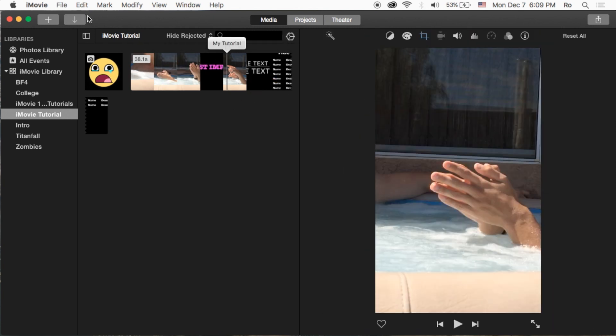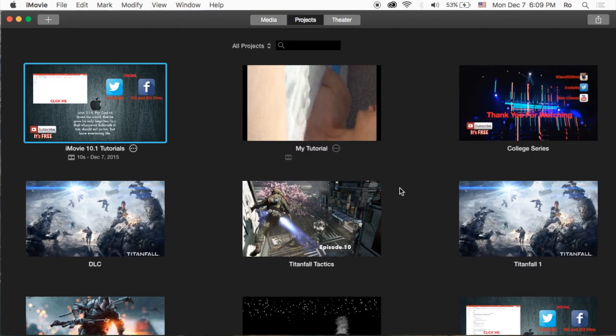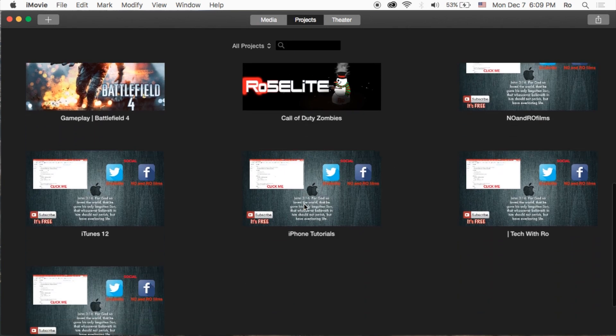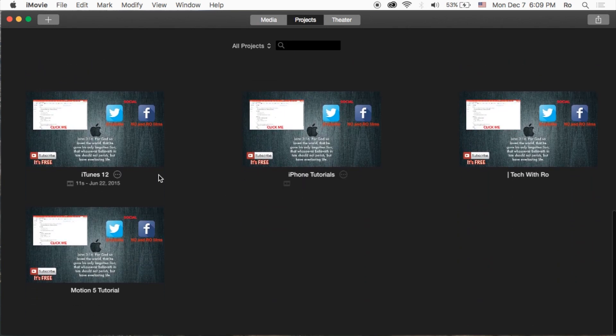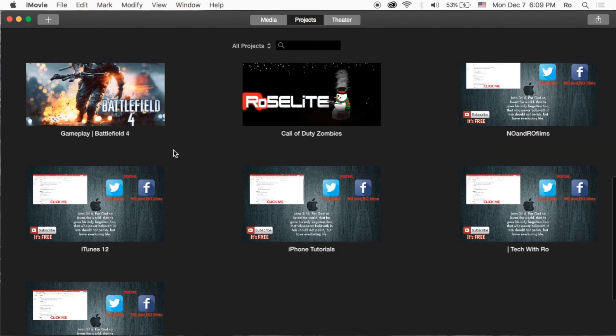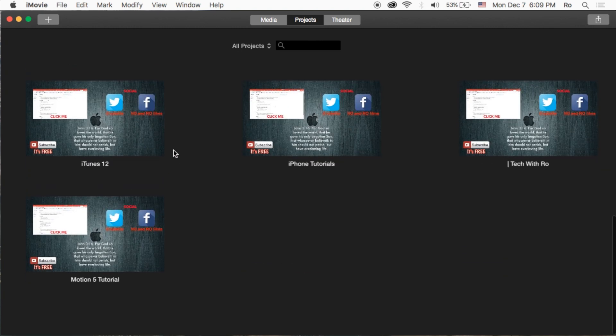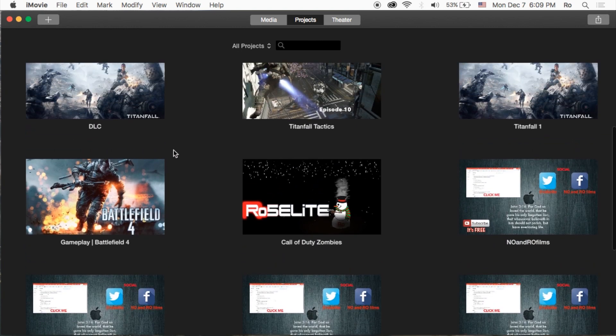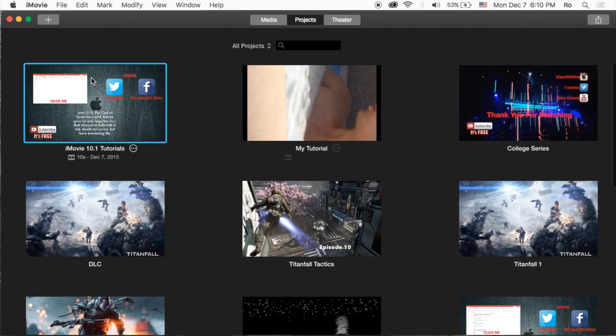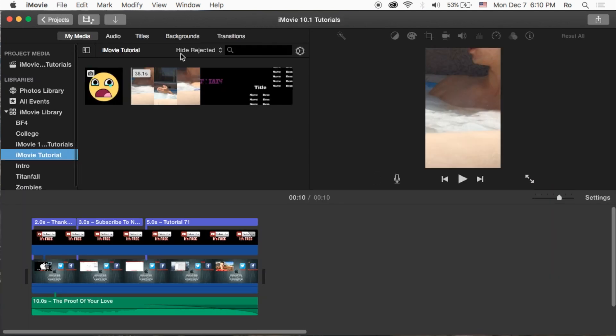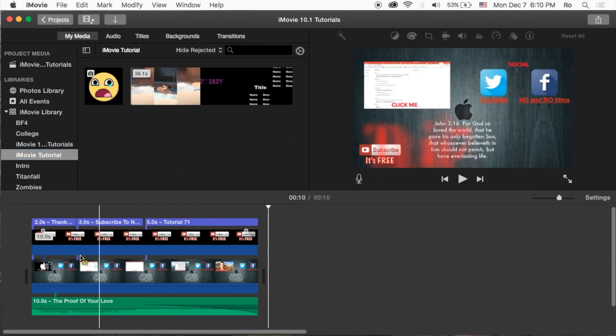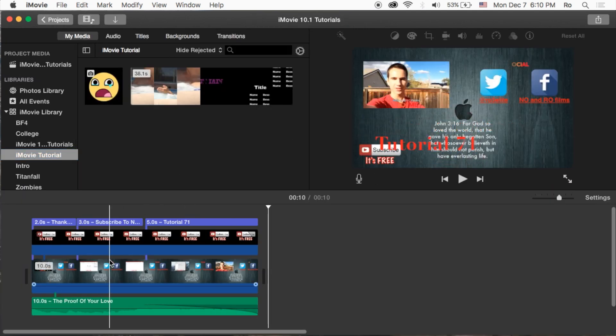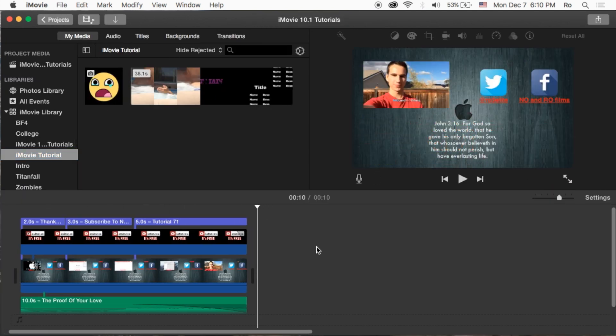Go ahead and open up your iMovie - I am on version 10.1. We're going to start off in our Projects tab and I'm going to scroll down. I already have a project made called iMovie 10.1 Tutorials. Go ahead and double-click it to open it, and I have some footage here.